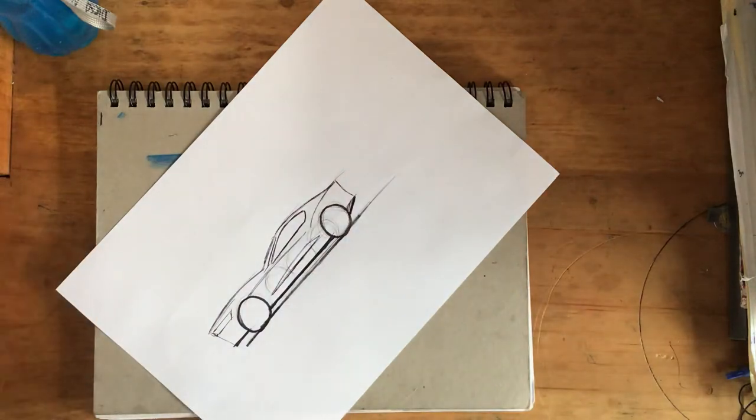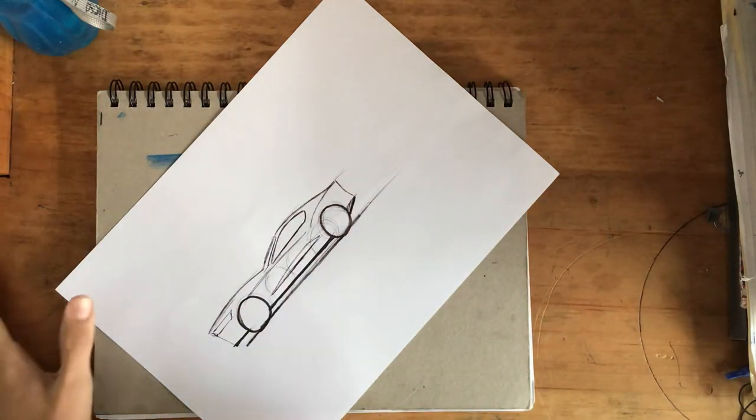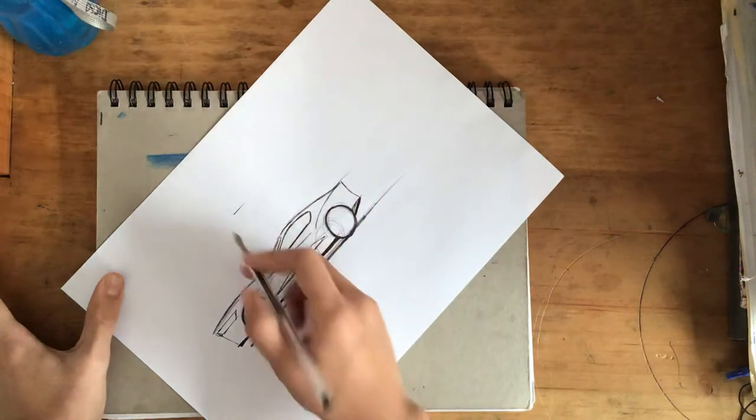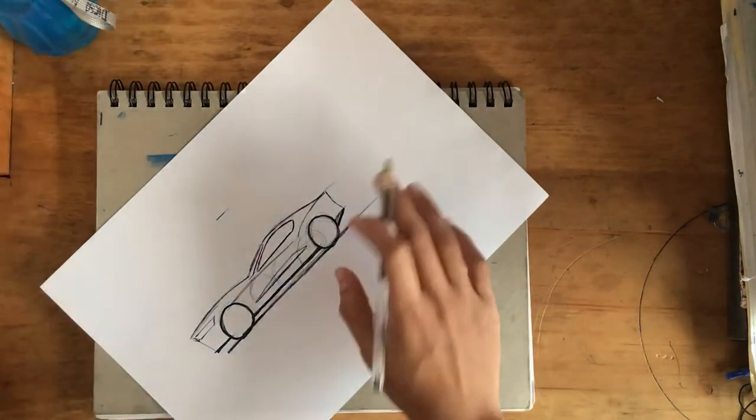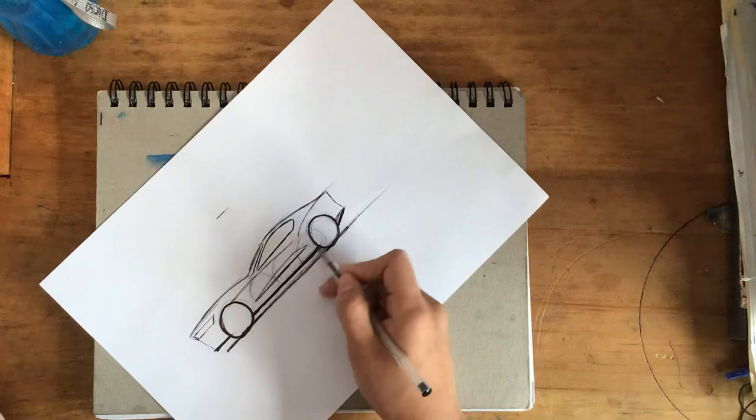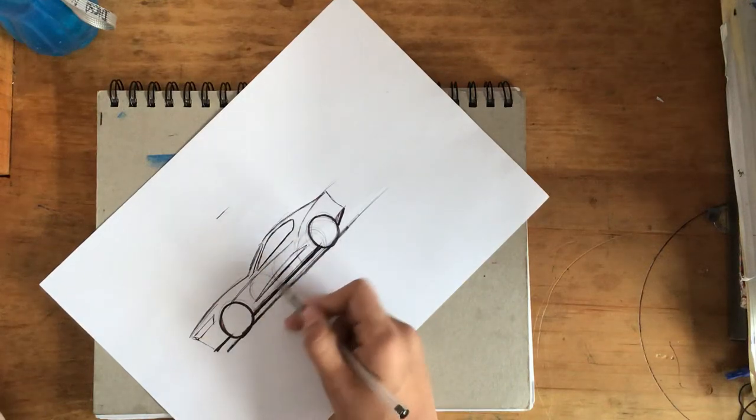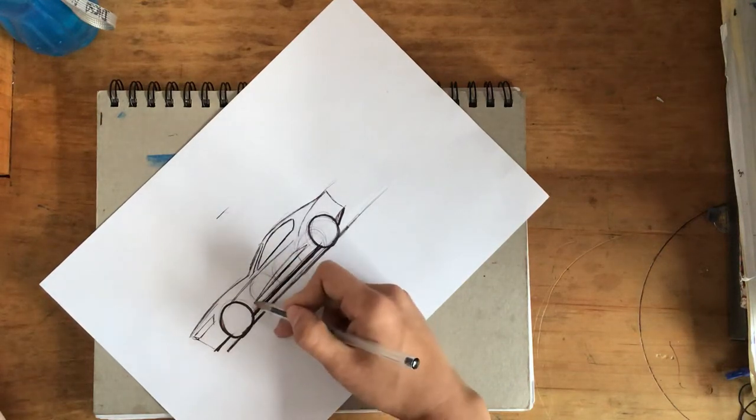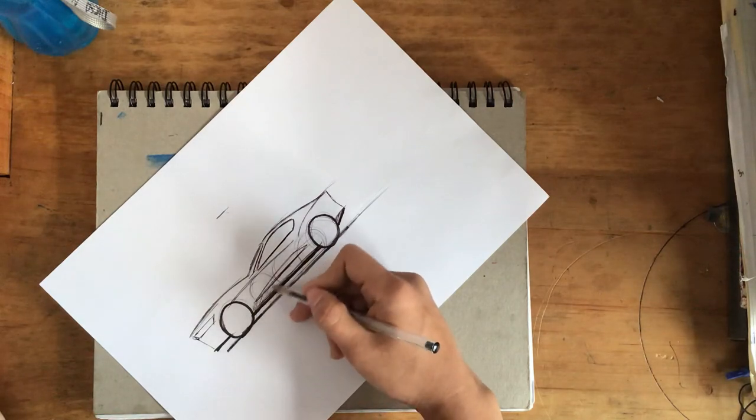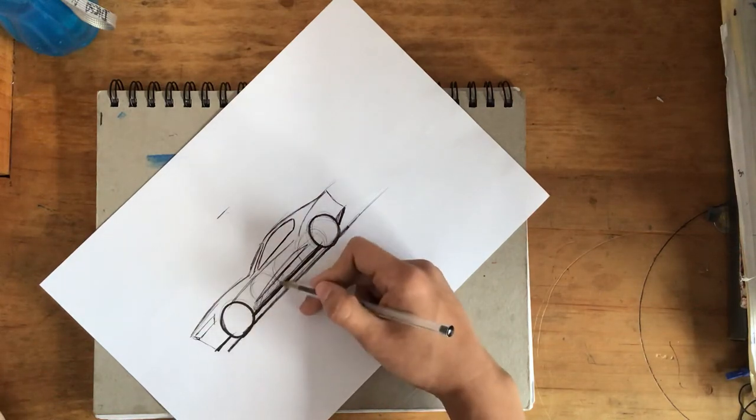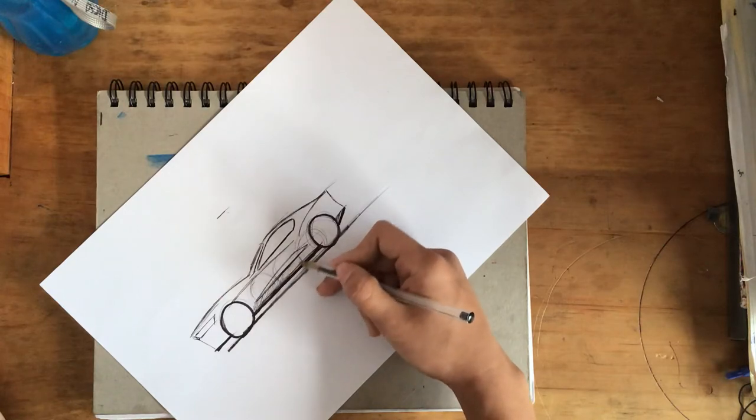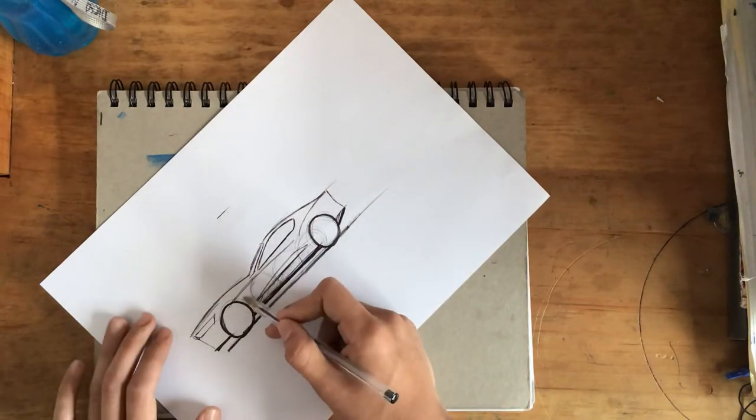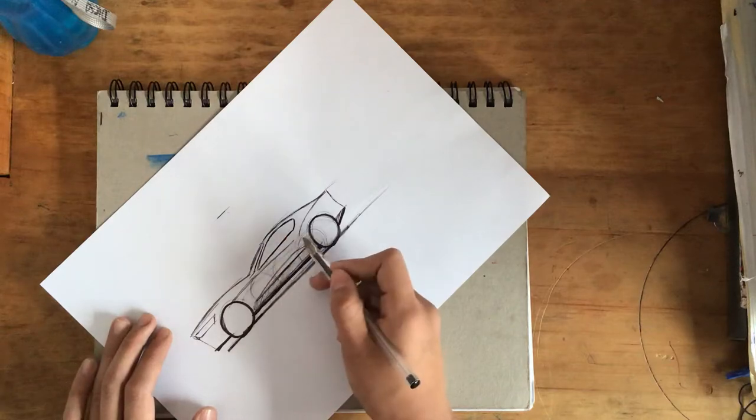And to put in some shadows you need to know where your light source is coming from. In this case my light source is coming from the top right there. So you want some shadow in the bottom. Make it look real. Make your reflection.